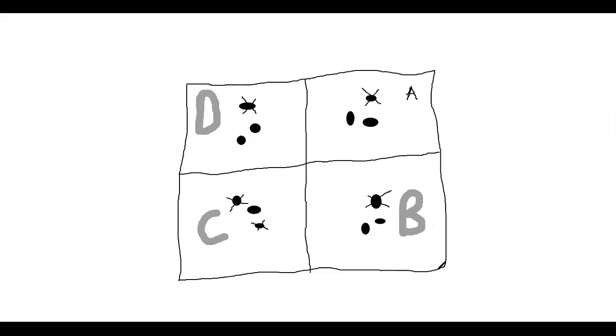So the two models, then, that Hardin said were: one, government could take over and regulate how many there were, or B - and he called that socialism - or B, we create private property. Now, here's the problem with private property.